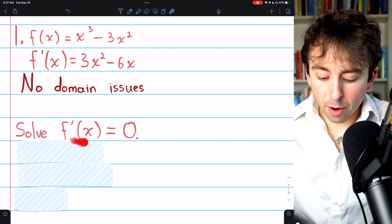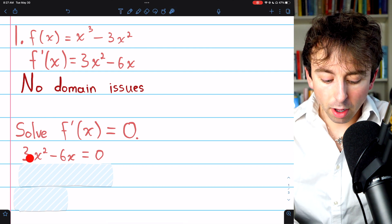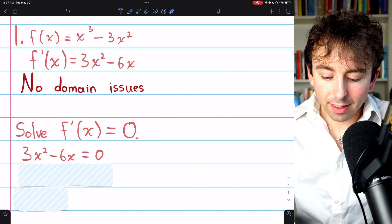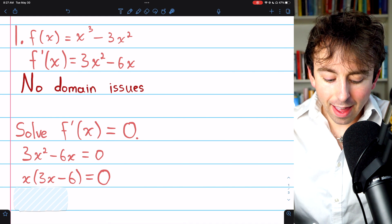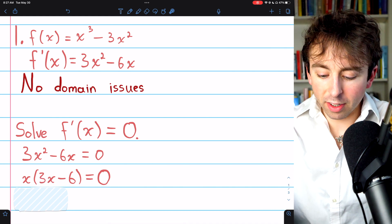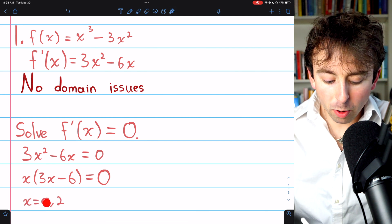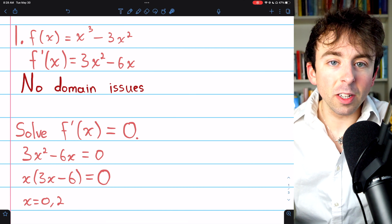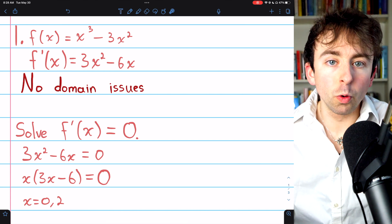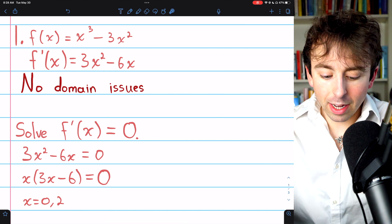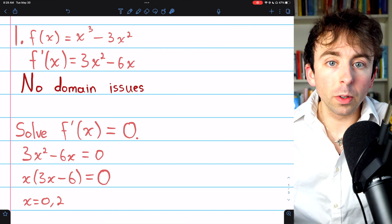We're solving f′(x) = 0. f′(x) is 3x² - 6x, so we're solving 3x² - 6x = 0. On the left side, we factor out an x and get x(3x - 6) = 0. Applying the zero product property: either x = 0 or 3x - 6 = 0, in which case x = 2. So we get these two values of x that make the derivative 0, and the function f(x) is defined at both of these x values, so these are the two critical numbers.